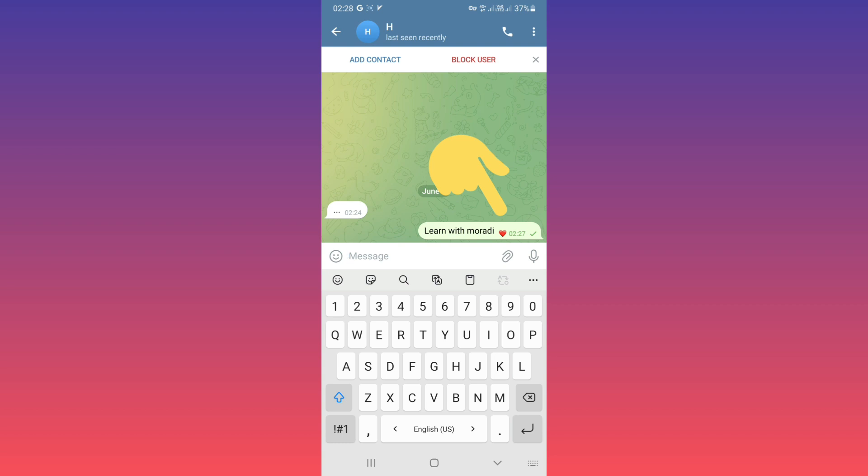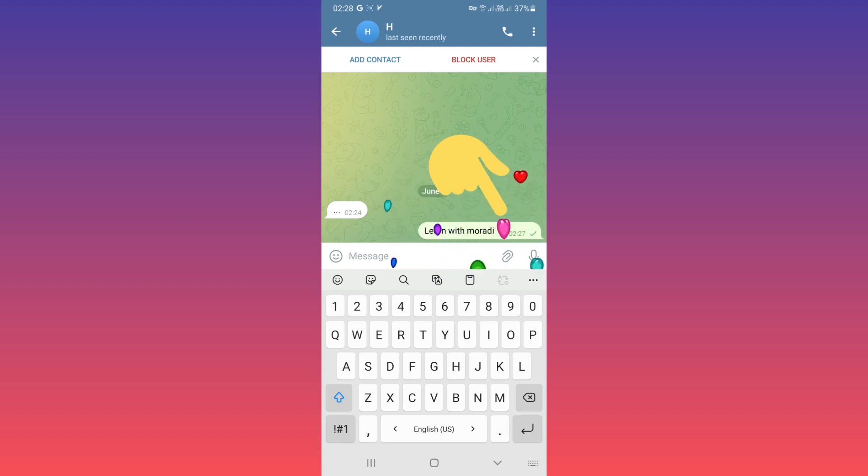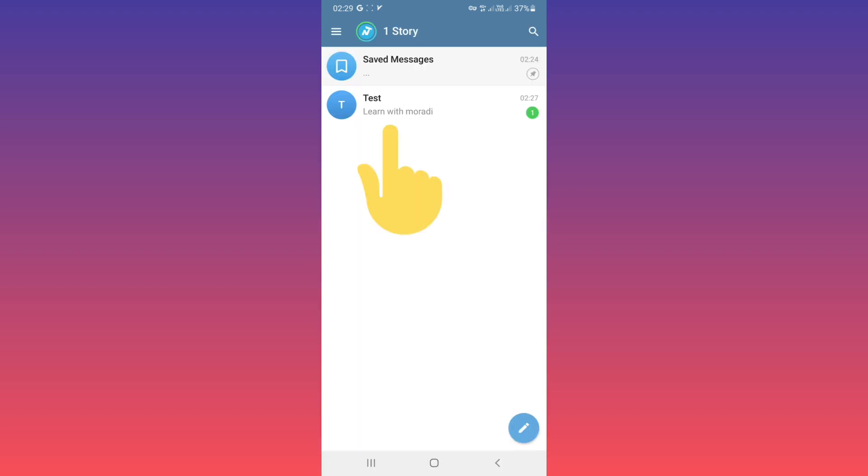As you see, this message sends with this animated effect. If you tap on it, you can see the effect. Now, if that user sees this message, for example, if I open this message...